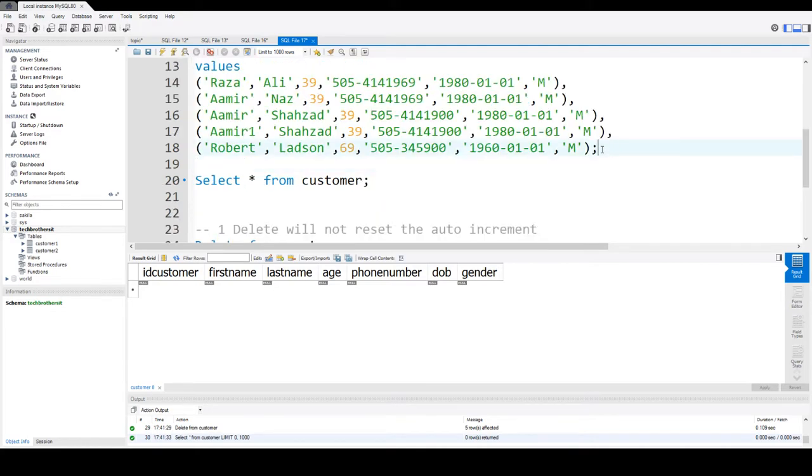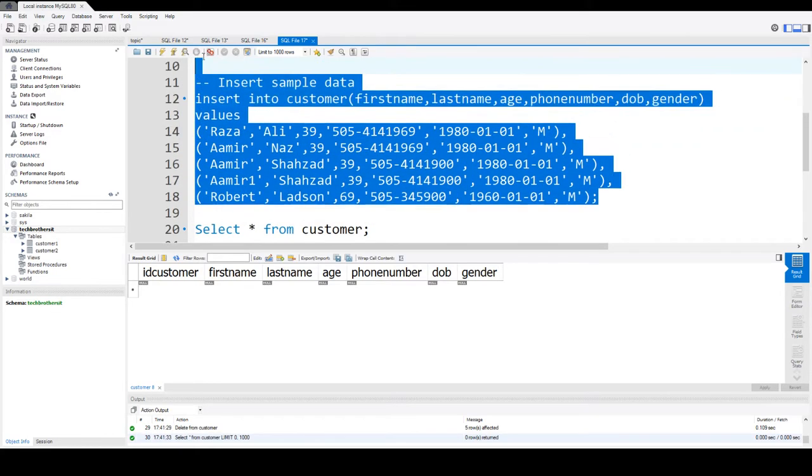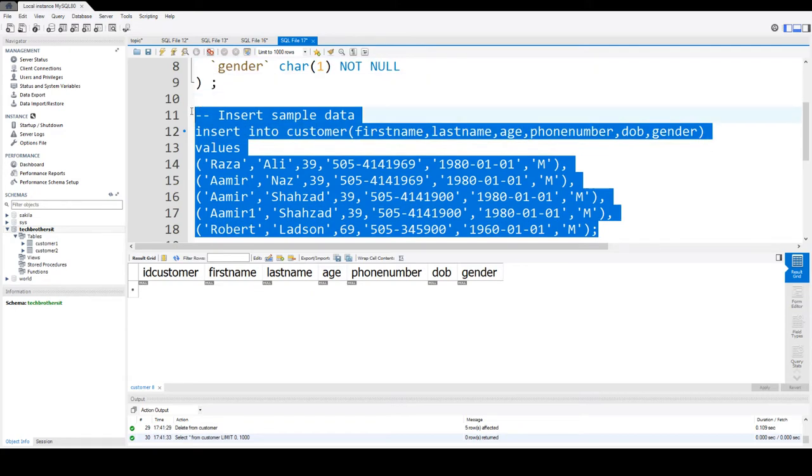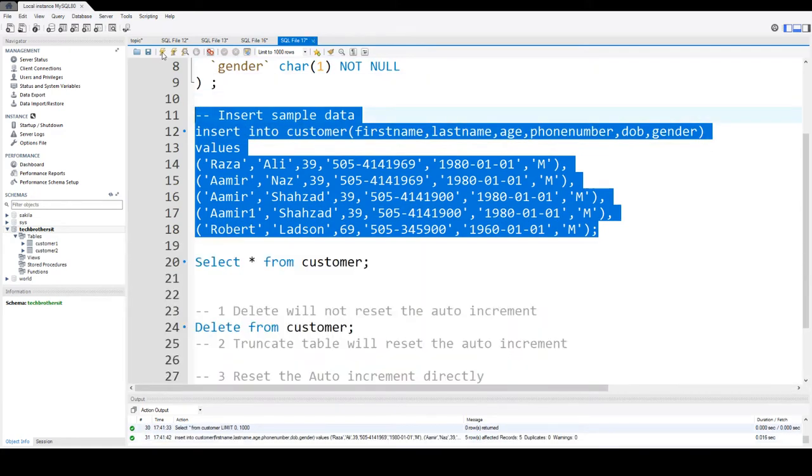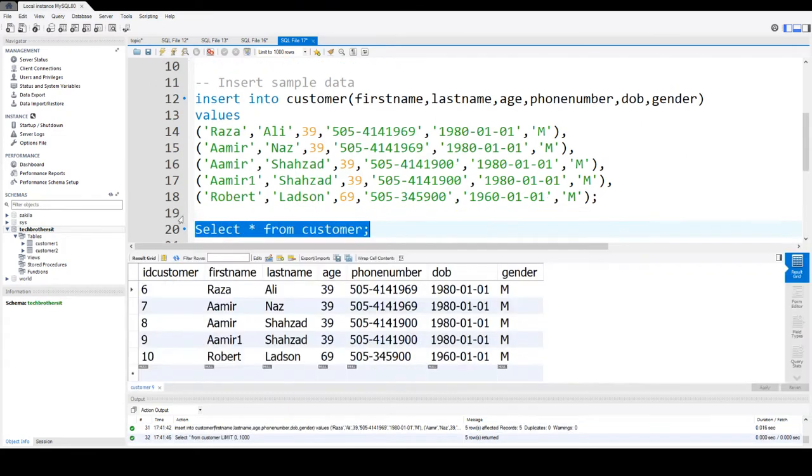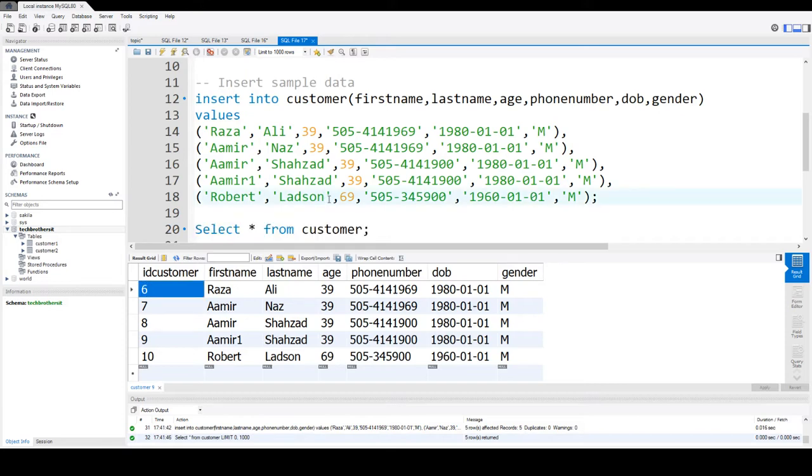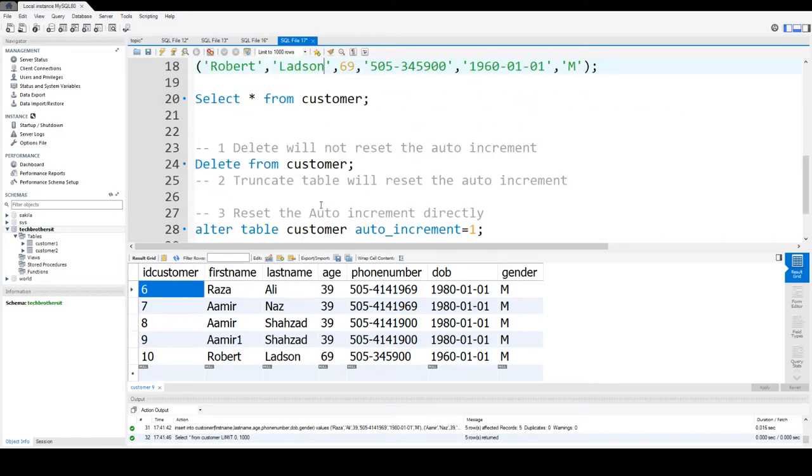If we go ahead and take a look, all the records are deleted. Now if we insert the records back, instead of starting from one, it is starting from six. Remember, we had five records when we deleted all the data, so it took the max from there and started from the next number. So DELETE does not reset the auto increment column value.